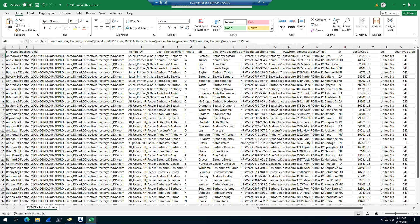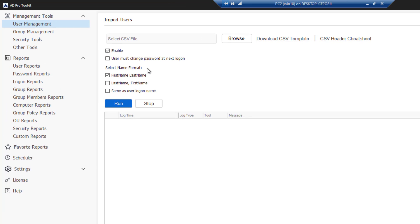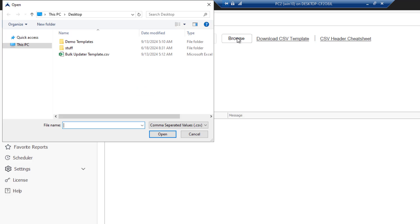You fill out whatever you need and then go under User Management and open up the Bulk Create Users tool. There are some options: you can enable accounts, have them change password at next logon, and set name formats — first last, last name comma first name, or set the name to the same as the logon name.